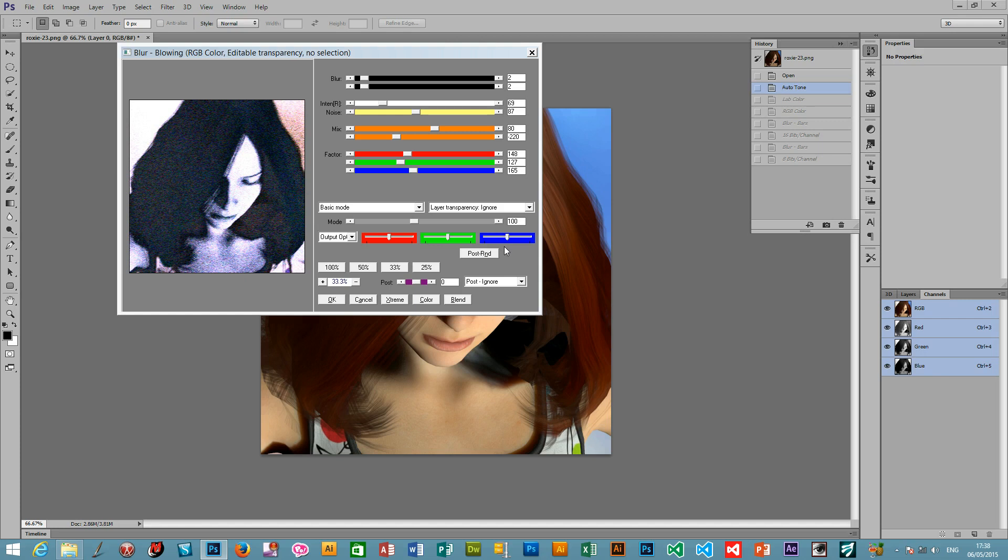Welcome to the Photoshop video tutorials by Andrew Buckle. In this tutorial I'm going to show you the Blur Blowing plugin. It's a plugin available on the GraphicExtras.com website, part of the Andrew Plugin series. You'll find more information about that on the site.